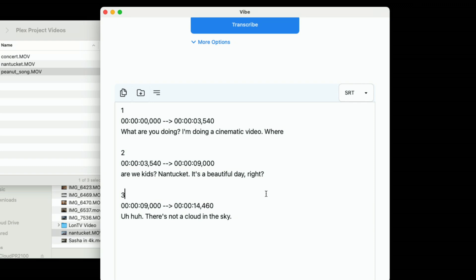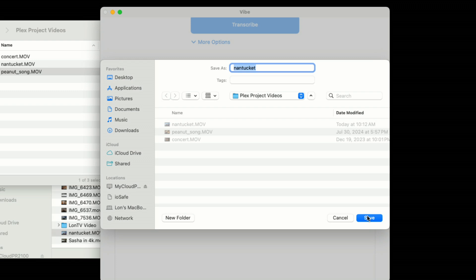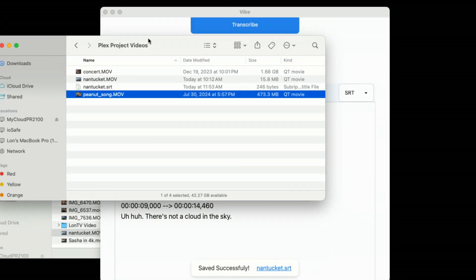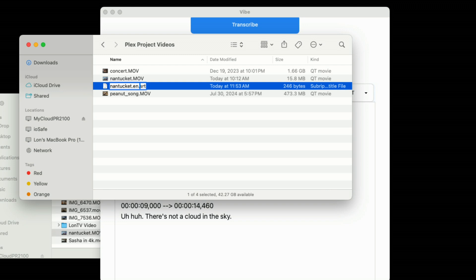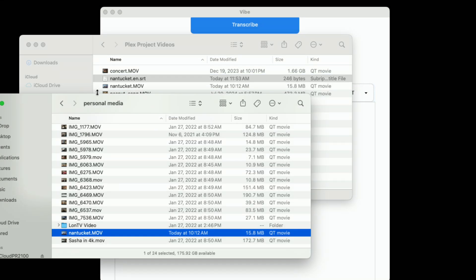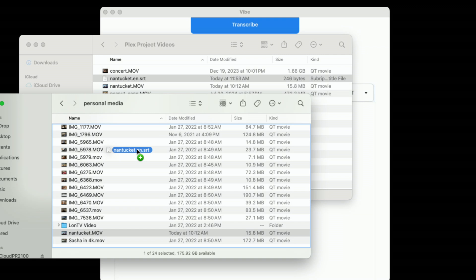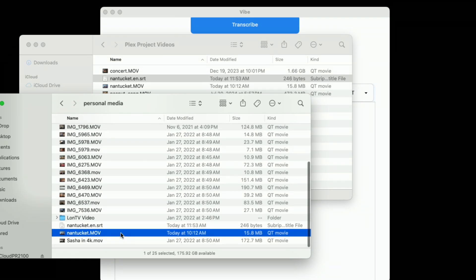Now that we have it where we want it, I'll click the Save button. What it's going to do is drop that SRT file inside of the folder where the video is. I can do one quick change by naming it with .en.srt — and now we have a transcript that should work with Plex. If I take that file and drop it into my media folder on my Plex server, this will now connect up with that original Nantucket video.